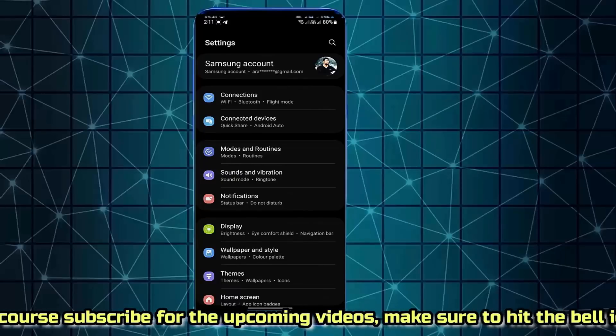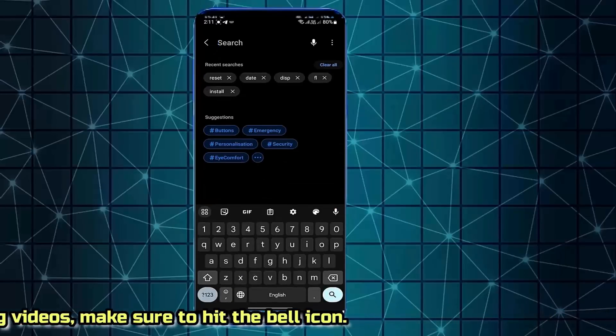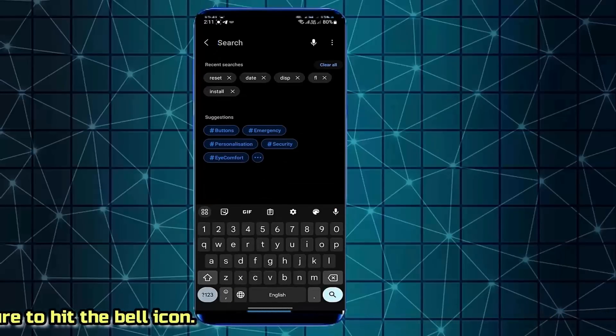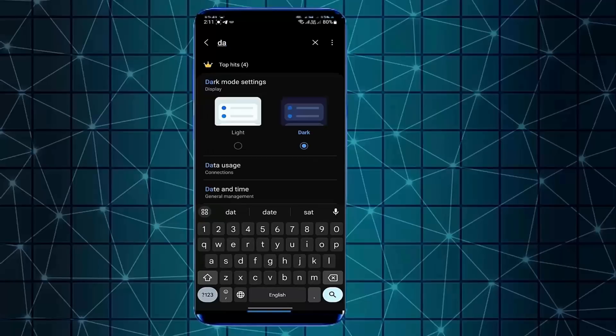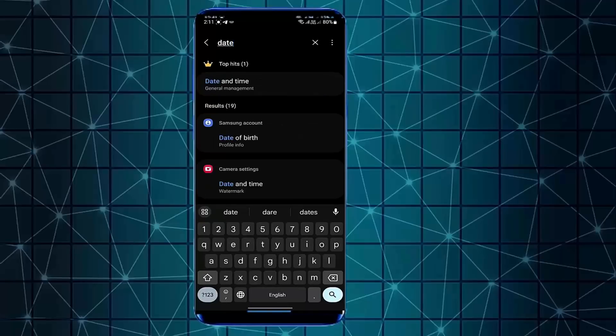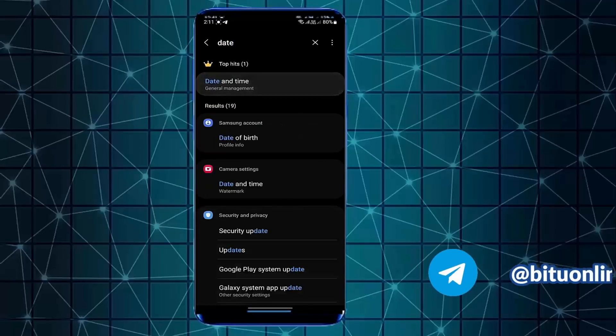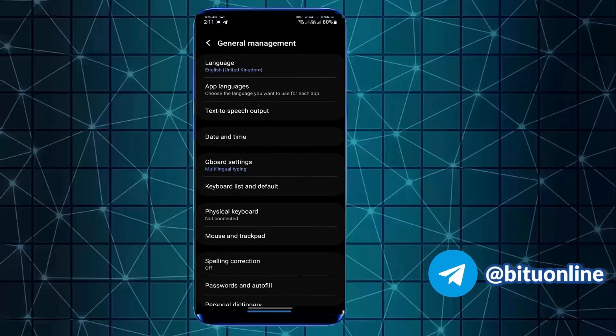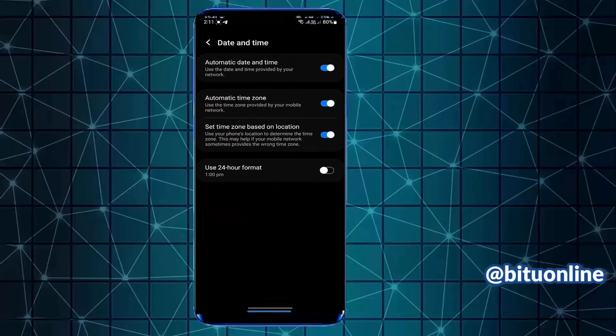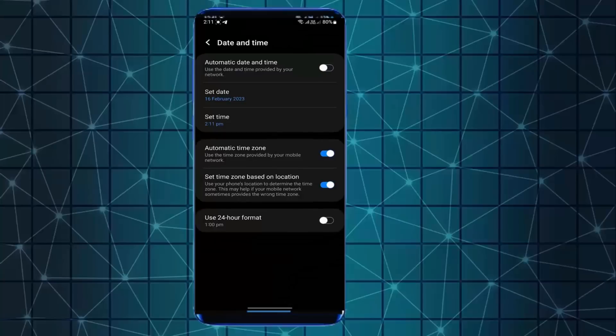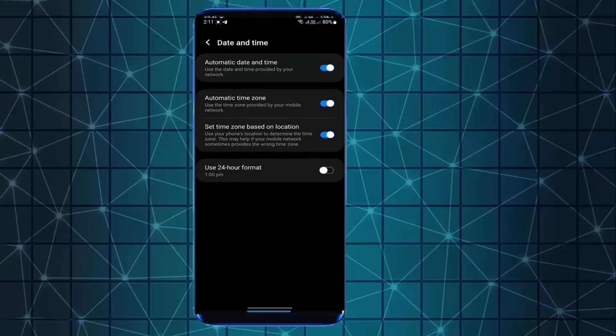Search for time and date. Open it. Tap on time and date. Make sure that your automatic date and time is turned on.